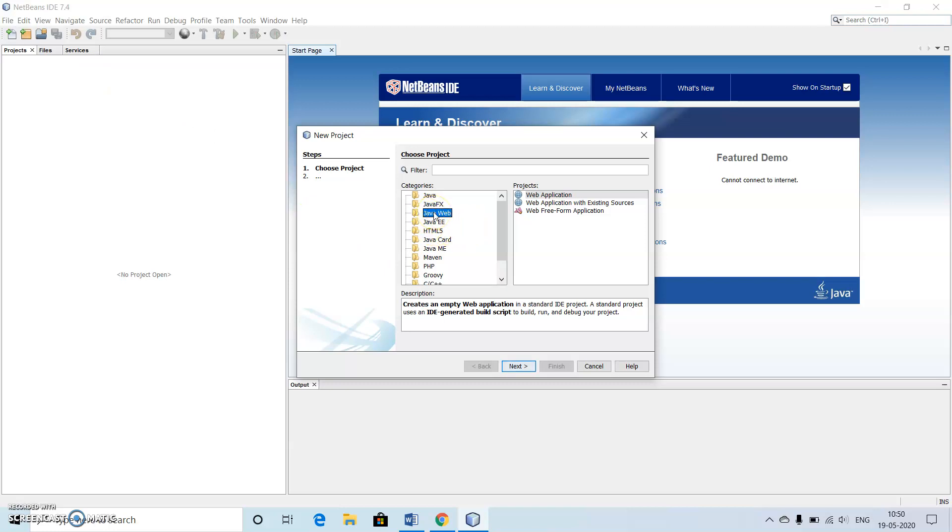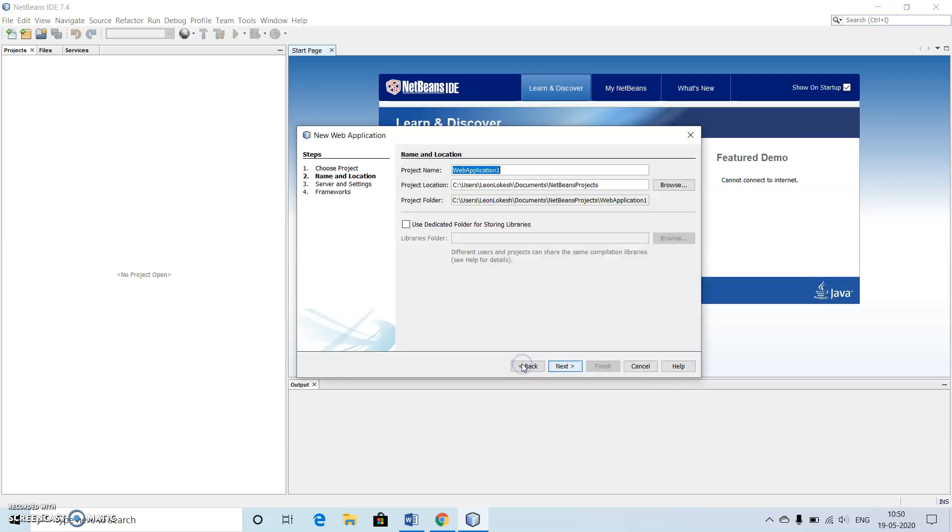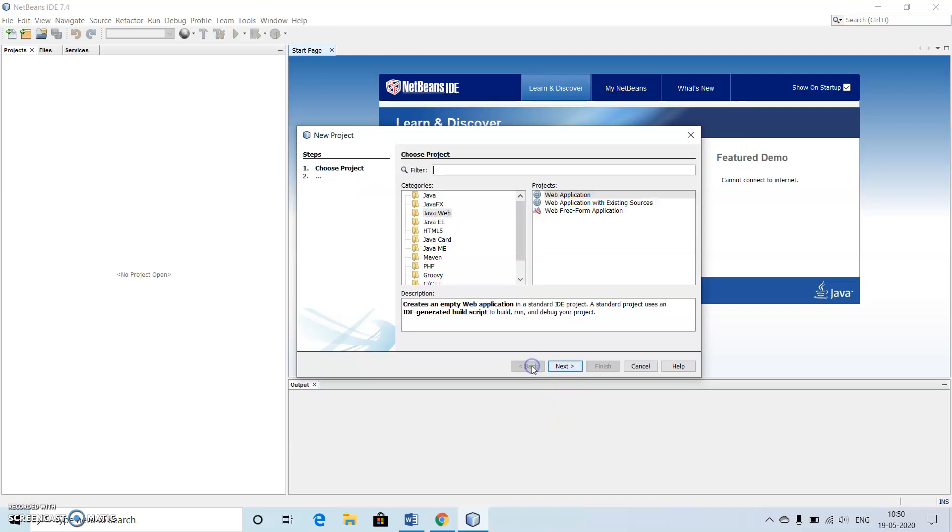We are executing that inside the server which is also a web application. So I will go to web application then click on next.